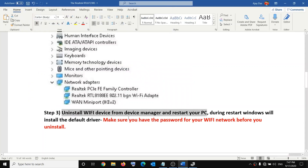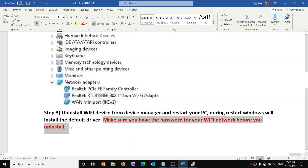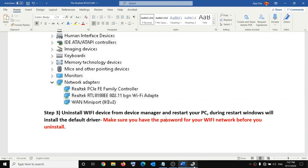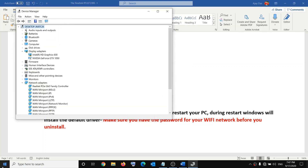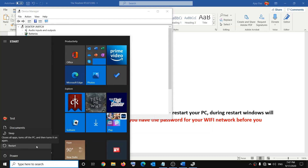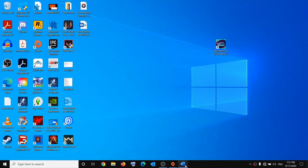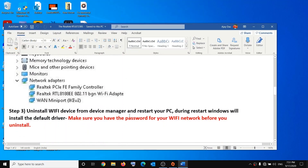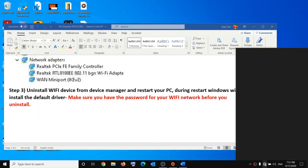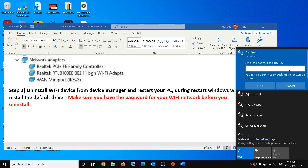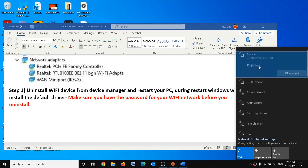Before you click Uninstall, make sure you have the password for your Wi-Fi network, because after the restart it will ask for it. Once the uninstall is done, restart your computer via Start menu → Power → Restart. During the restart, Windows will install the default driver. Then click on the Wi-Fi icon in the bottom right, select your network, click Connect, enter your password, and you should connect successfully.